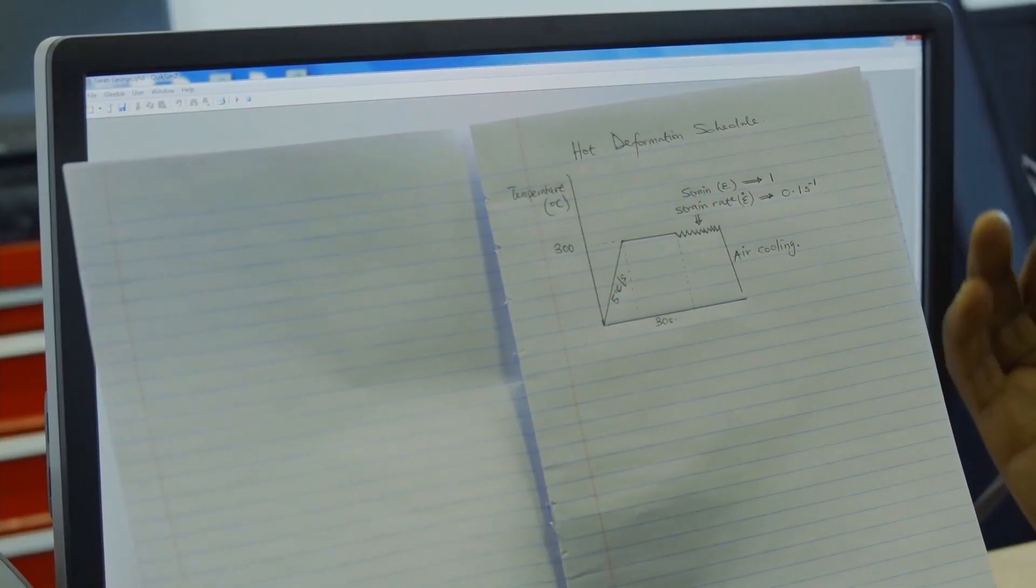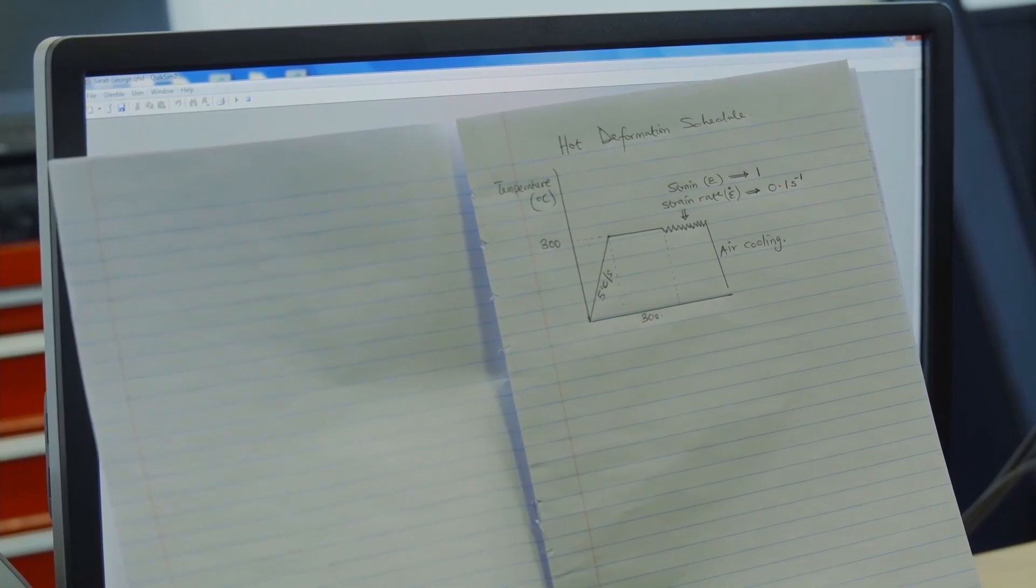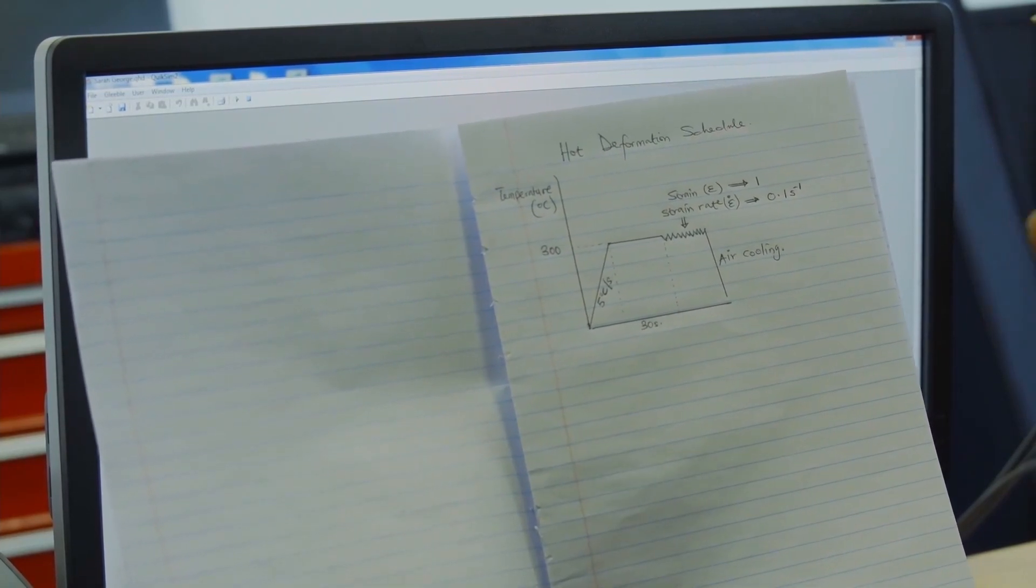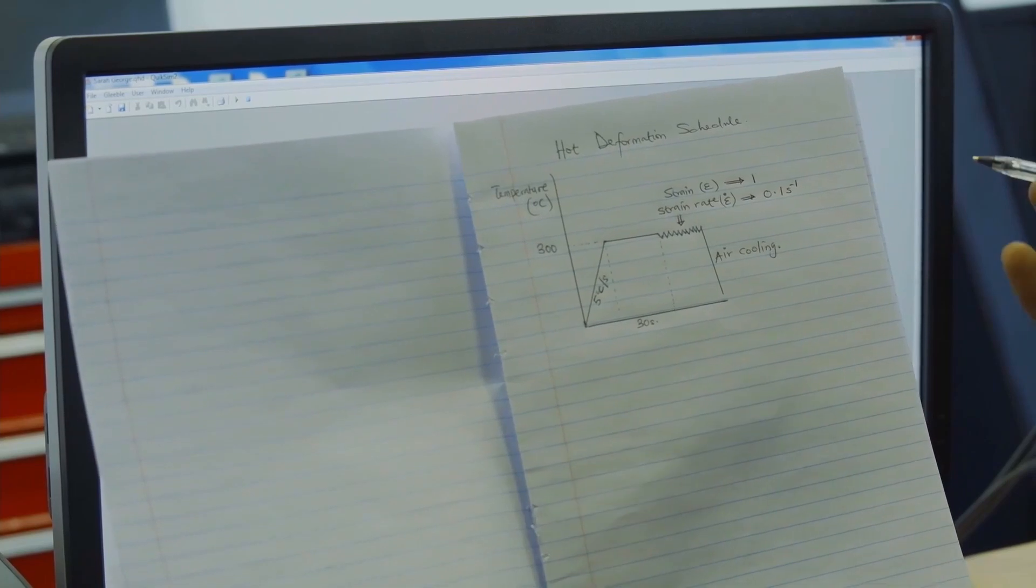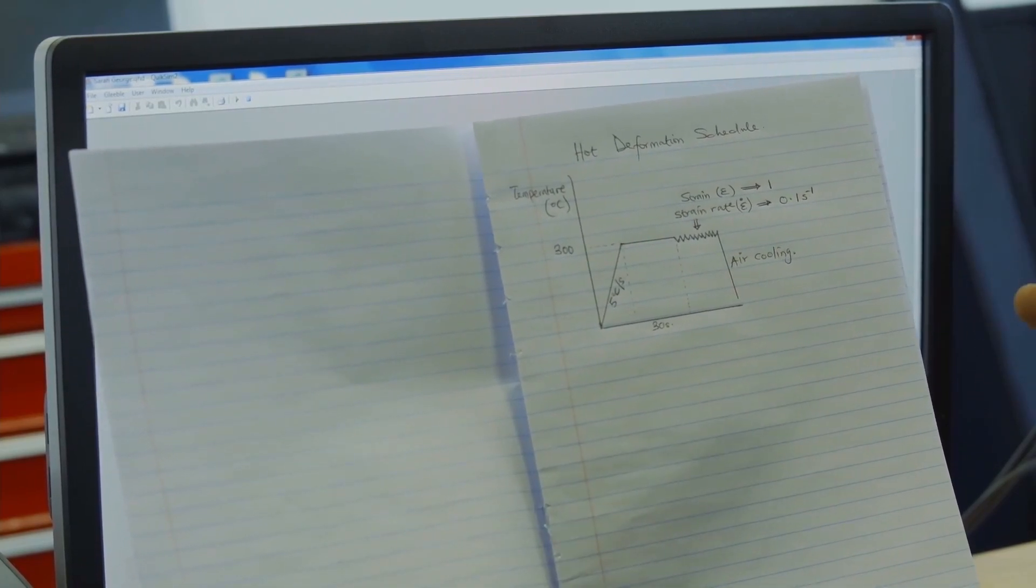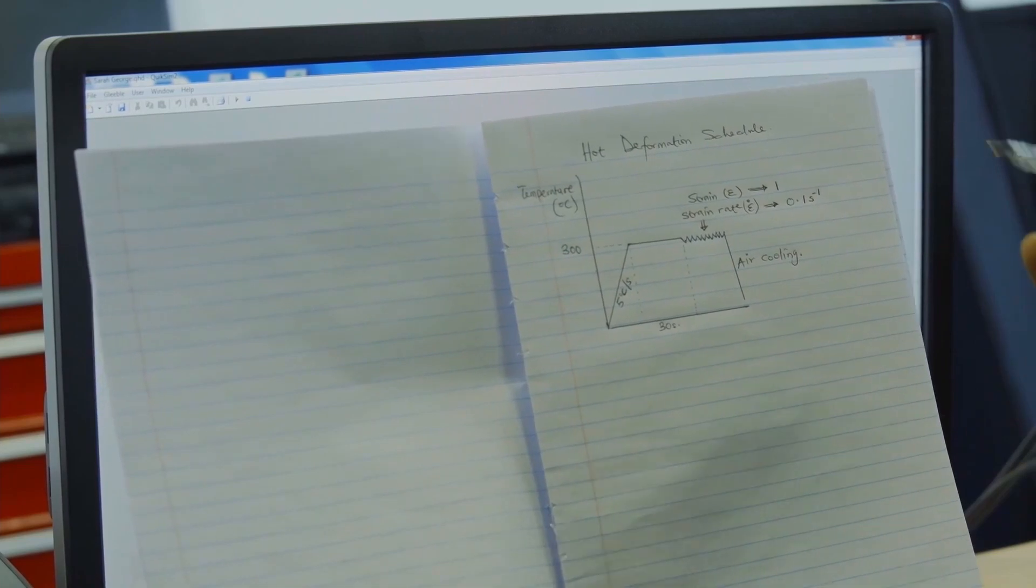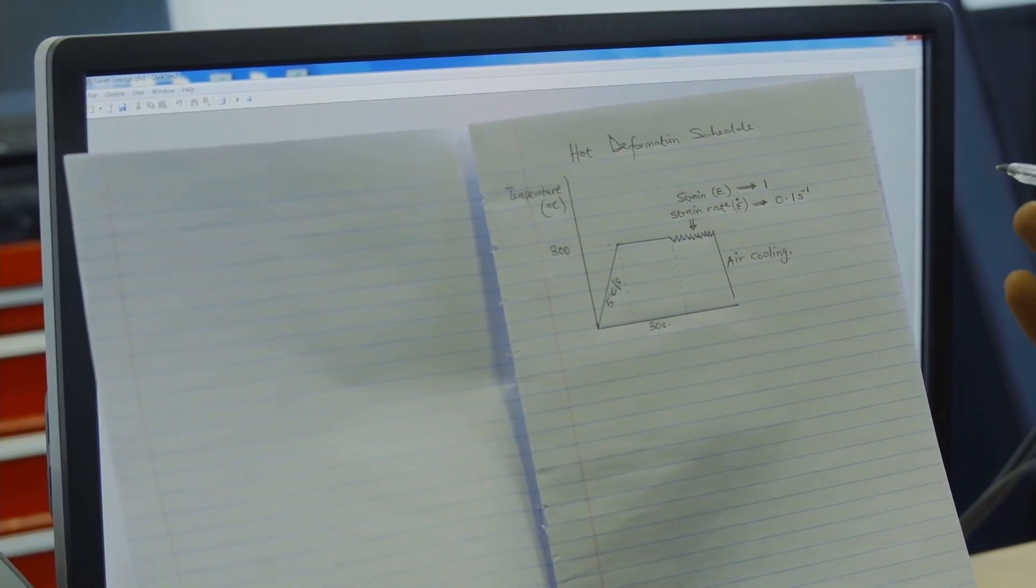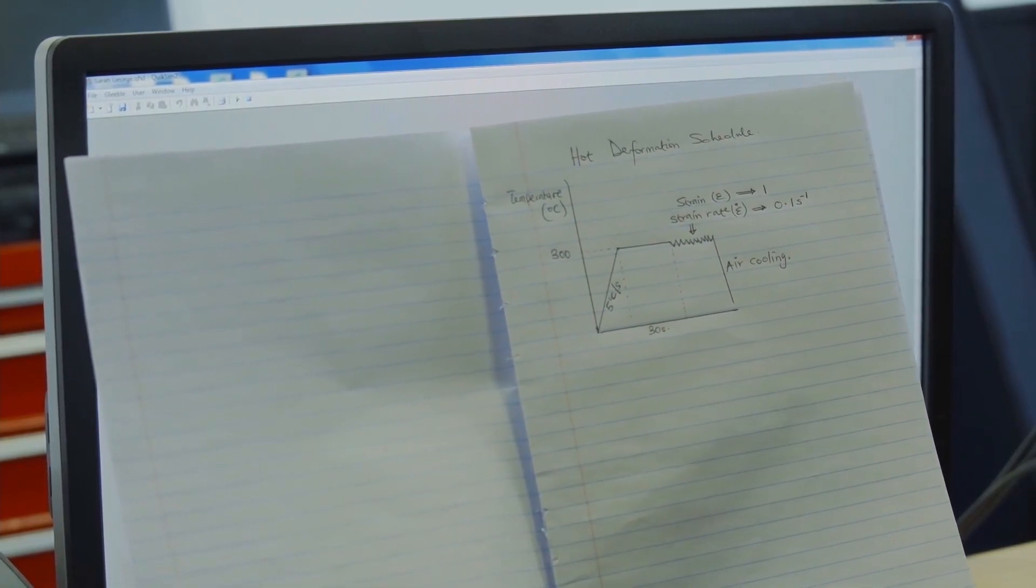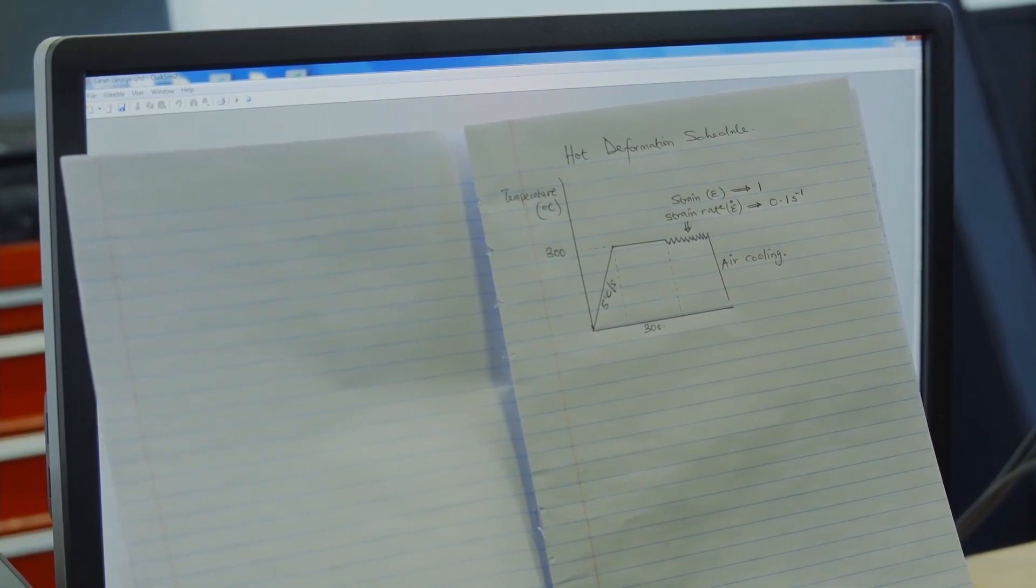So, for thermomechanical testing, you always have a schematic diagram showing you what parameters are required for the tests. This schematic diagram is usually called the deformation schedule.